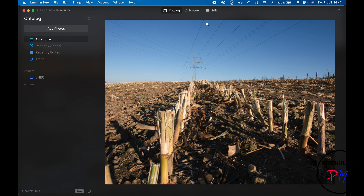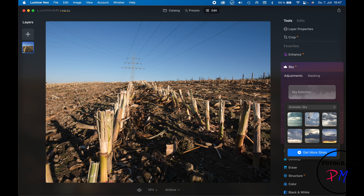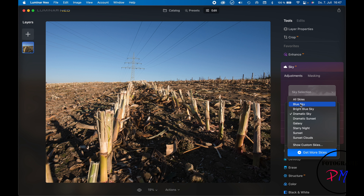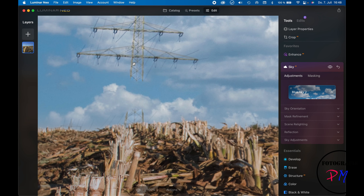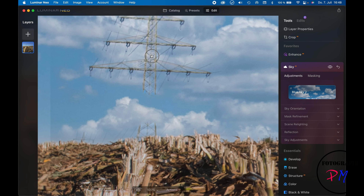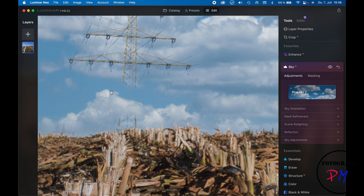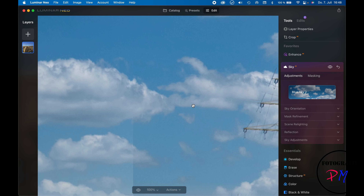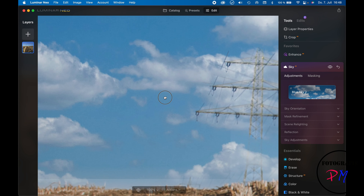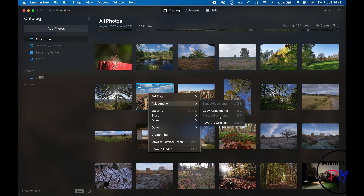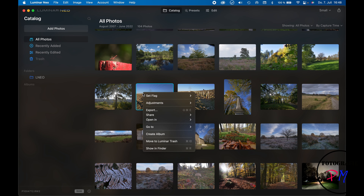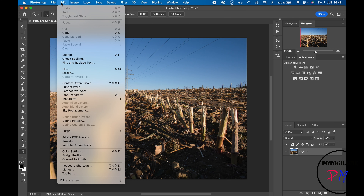In Luminar Neo with the same power lines image, we apply a regular blue sky. Some power lines are visible, but parts of the pole are missing — which is actually worse than On One Photo Raw. At this point the result is not really usable.